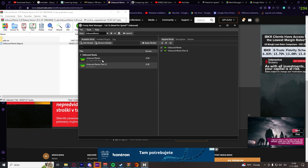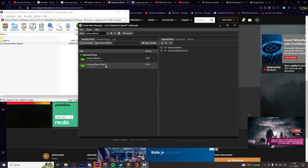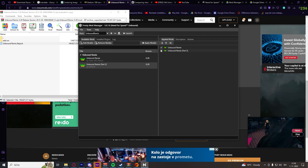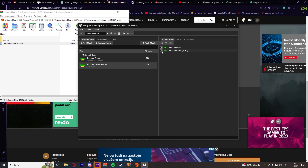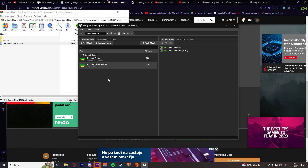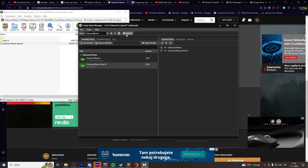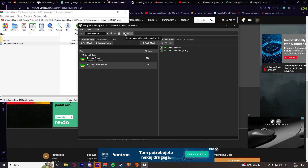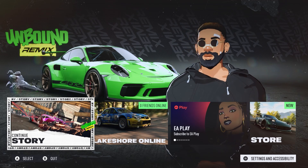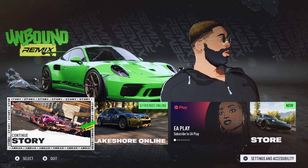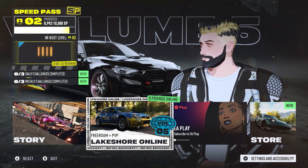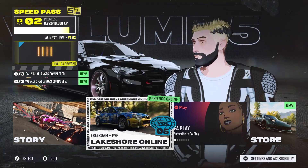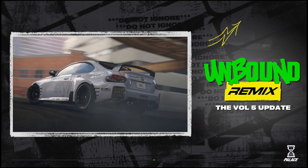Now here we have our Unbound Remix and Unbound Remix Part 2 mod. Select them and just click Launch to launch with the Unbound Remix mod active. This mod will work for both story and online — just for the sake of time I will show the online.